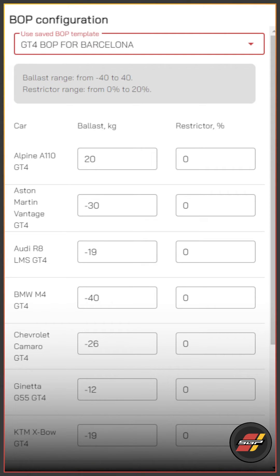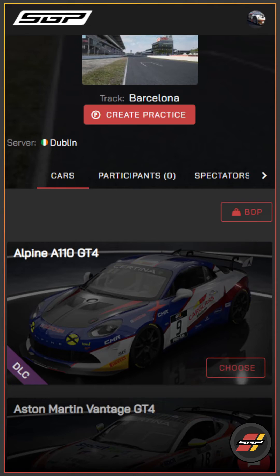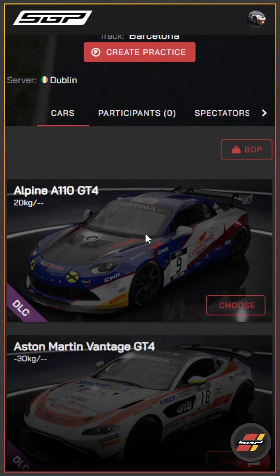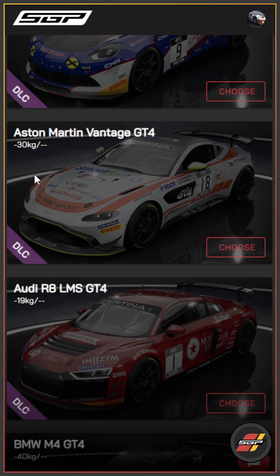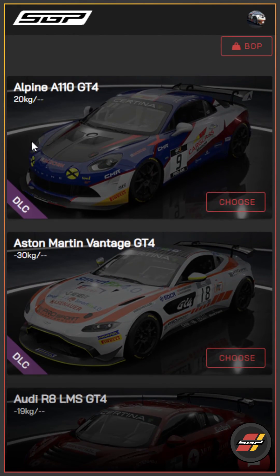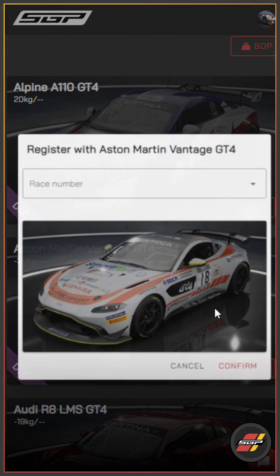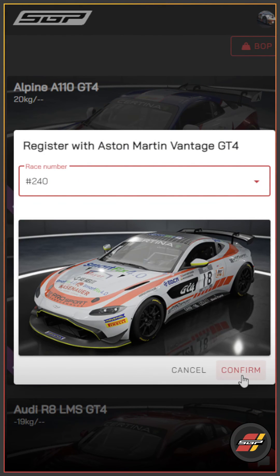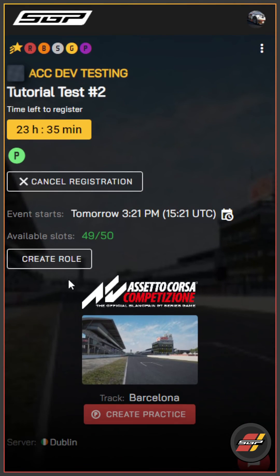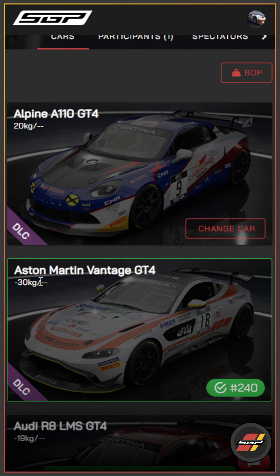Or you can hit 'Set BOP' at the bottom of the page. You'll then see next to every single car the BOP that's been set — for example, the Alpine has been given 20 kilograms, Aston Martin minus 30 kilograms, and so on. Drivers can then head to the event, register as they wish, and see the balance of performance their car has been given for the race.